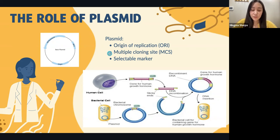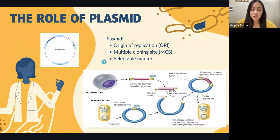The second component is the multiple cloning site. It is a region that contains multiple different restriction enzyme sites that allow the plasmid to be cut by a variety of different enzymes. The third one is a selectable marker — it is a gene that produces a protein that allows the transformed bacteria to survive under conditions where untransformed bacteria cannot.